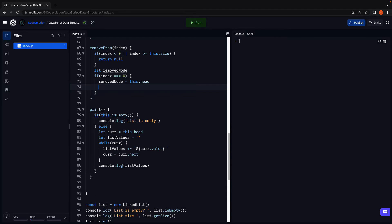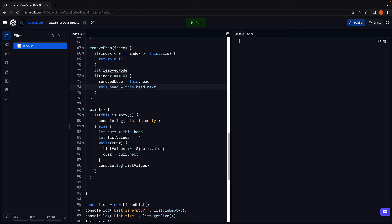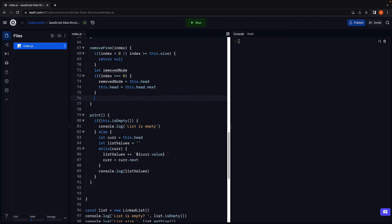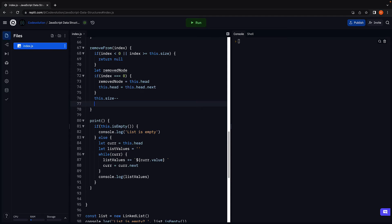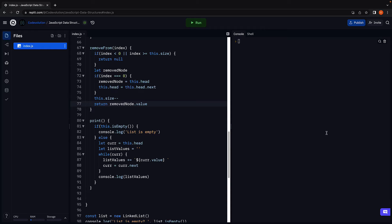We then change the head node from the first node to the second node. This dot head is equal to this dot head dot next. If the list contains only one node, head would now point at null. Finally, we decrement the size and return the value of the deleted node. This code now takes care of invalid index and removing a node from the beginning of the list.